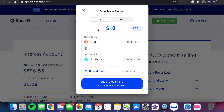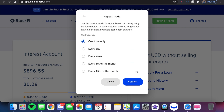What we can also do in this order form is click on 'Repeat the Trade.' At the time of filming, Bitcoin is just over $60,000 — specifically $60,443.06. I can set up recurring transactions. Let's say I'm depositing into Stablecoin every single month and I want to buy Bitcoin from that every month. Under this repeat trade tab, I can set this to one time only, every day, every week, the first of the month, or the 15th of the month.